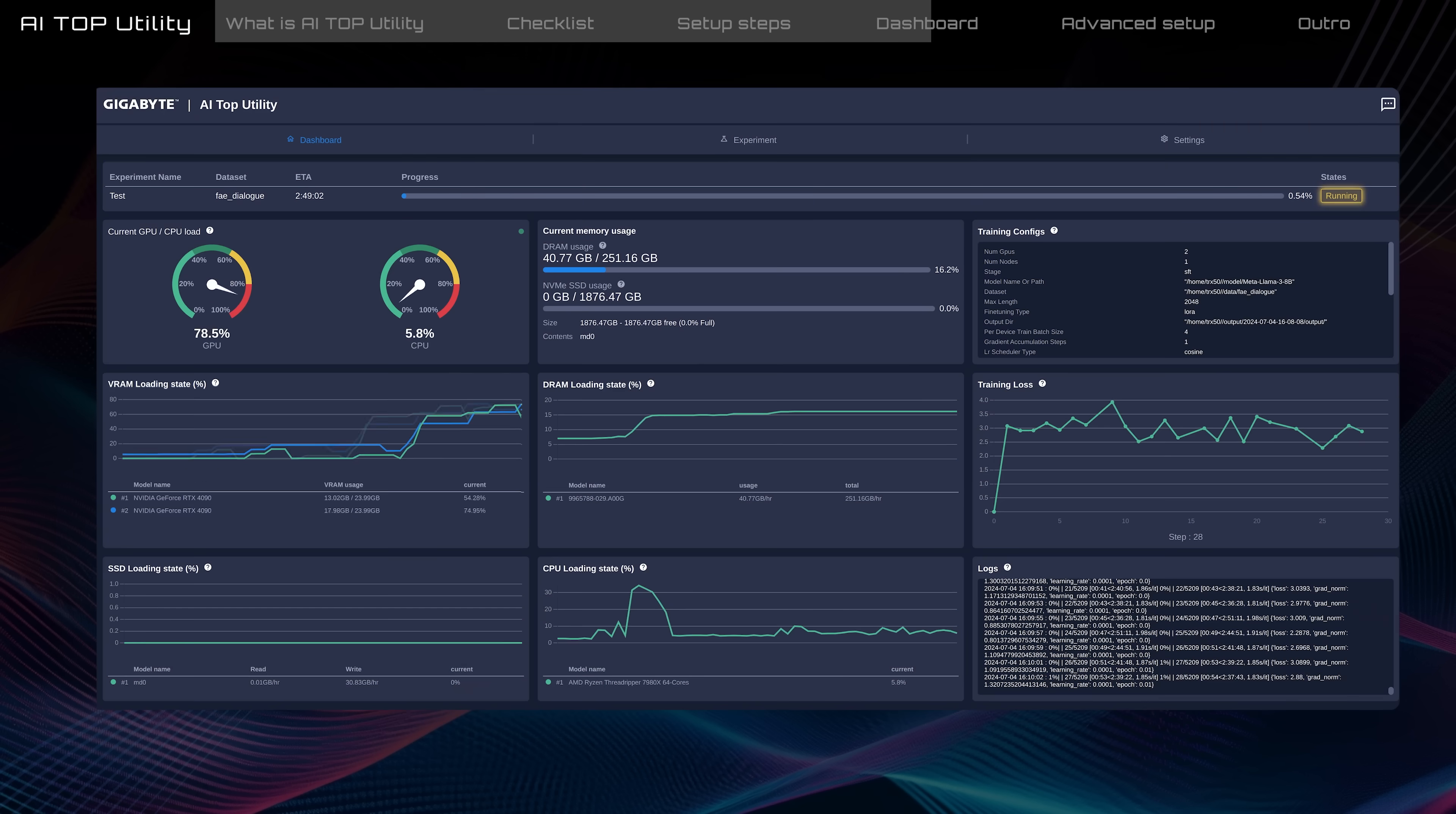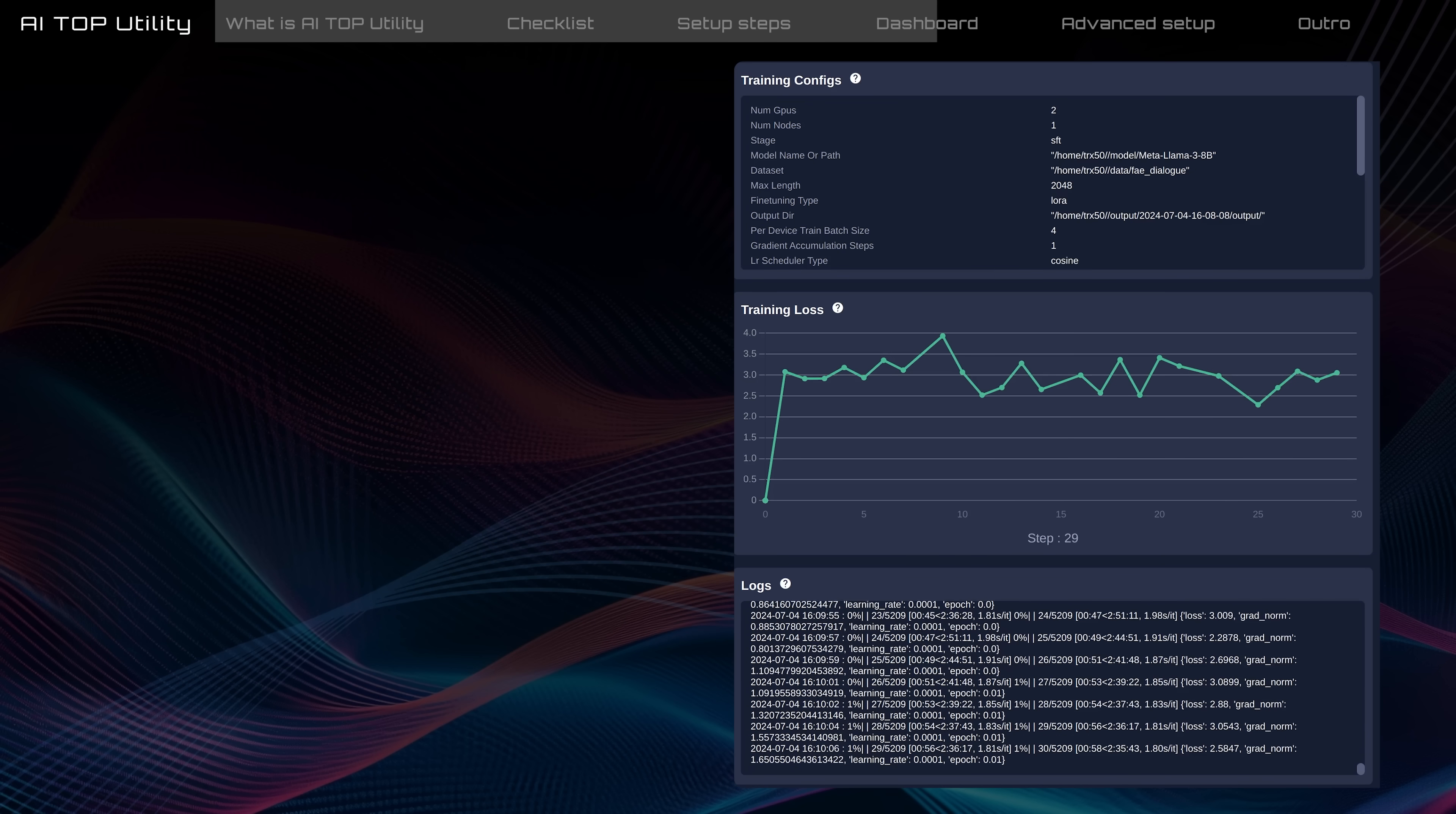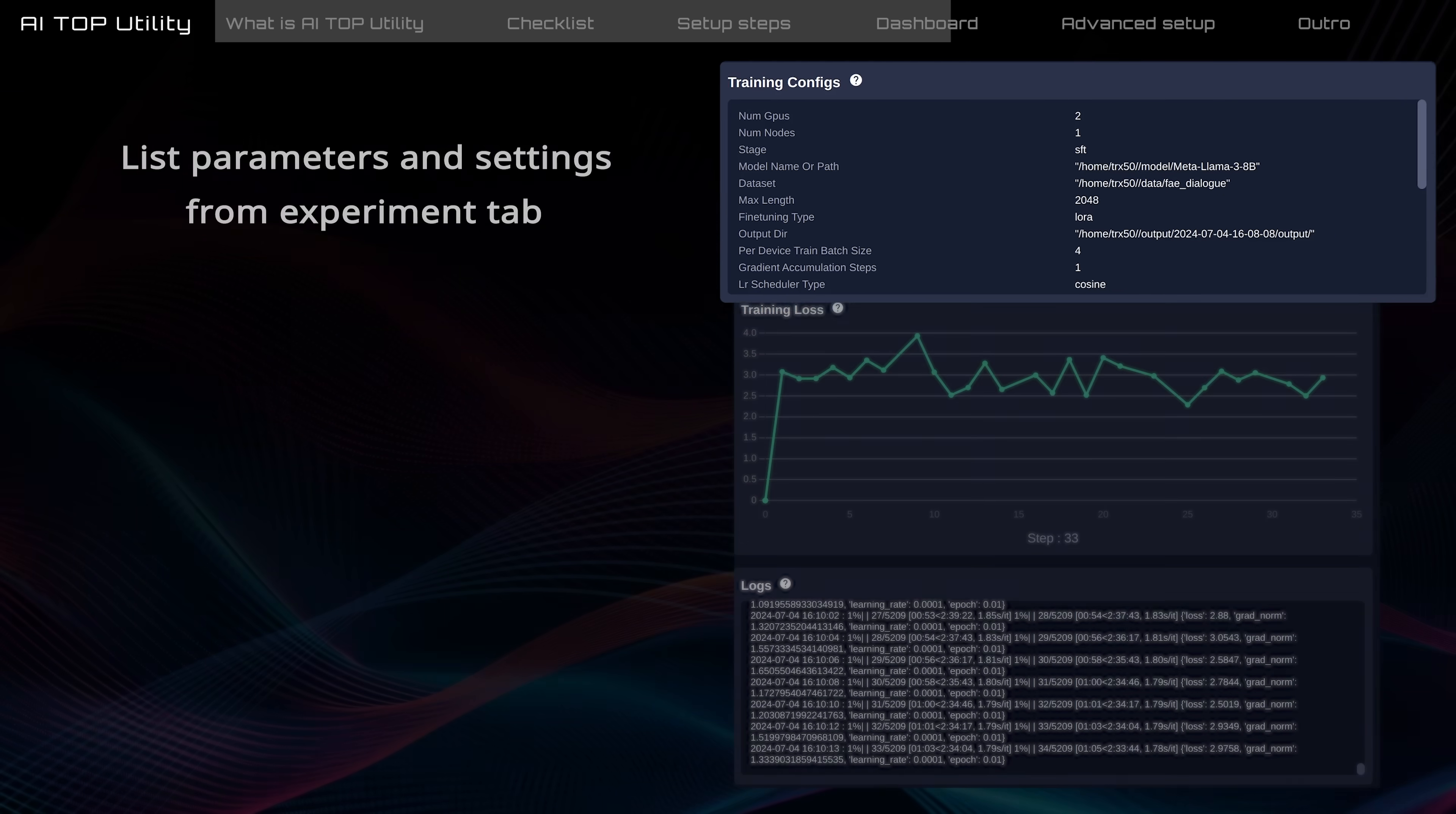On the right side, there are three graphs to help you understand the task details. Training configs is an overview where you can confirm the parameters and settings from the Experiment tab.